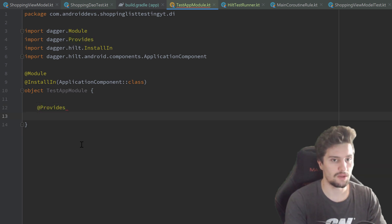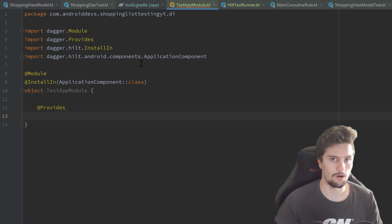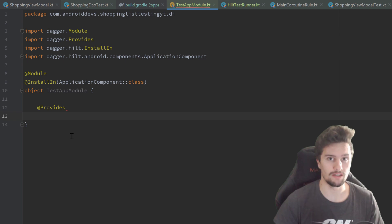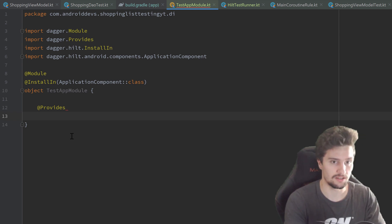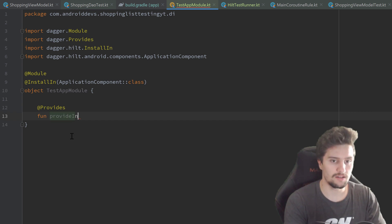By the way, we don't need to annotate this with @Singleton now, which we did in our real app. There it was important. But in our test cases, we want to create a new instance for every test case, so we don't want these to be singletons here.